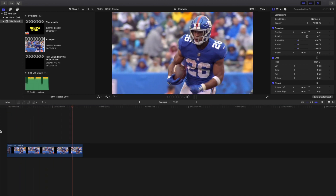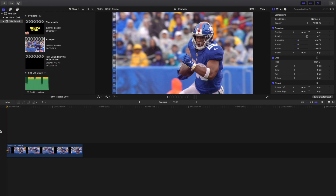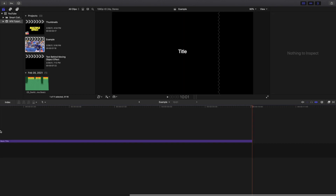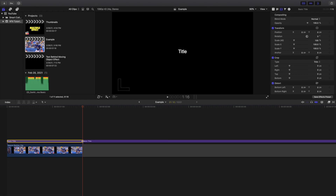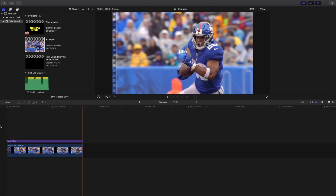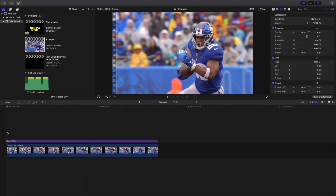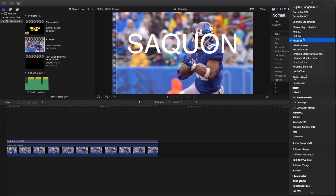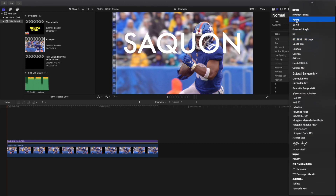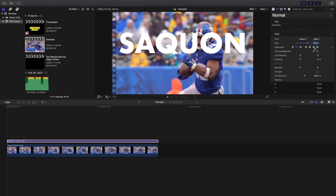Here is the video with no text layer. I'm going to press Ctrl+T, which is basically a shortcut for titles — just hold down Ctrl+T to create a title instead of going up to the titles menu. I'll go ahead and type in 'Saquon' — that's the name of the football player. You can put any text you want. I'll change the size to around 350, change the font to Future, and then change it to bold.